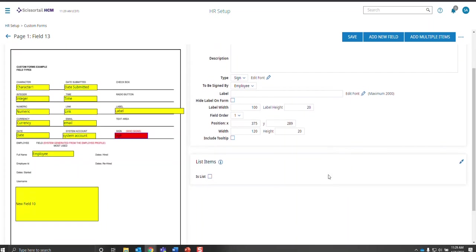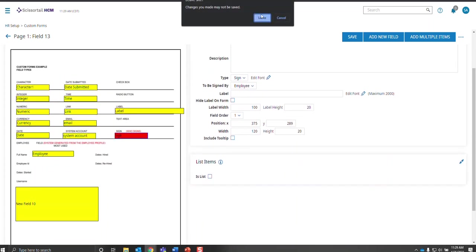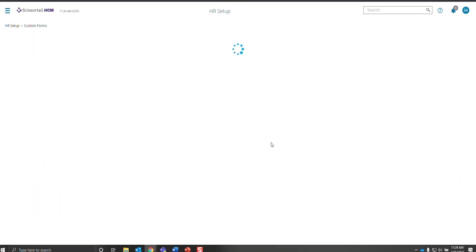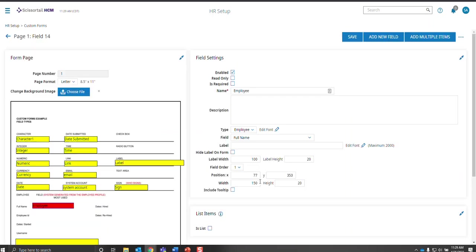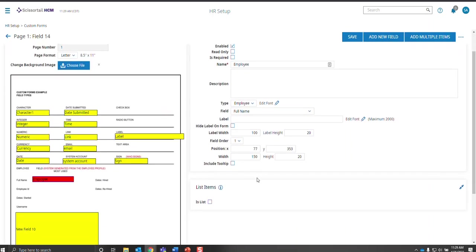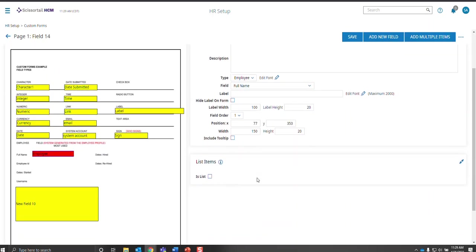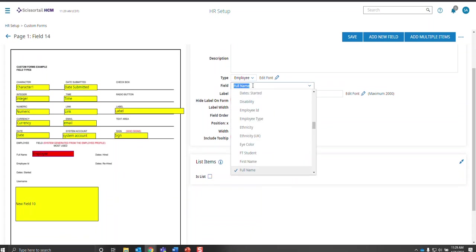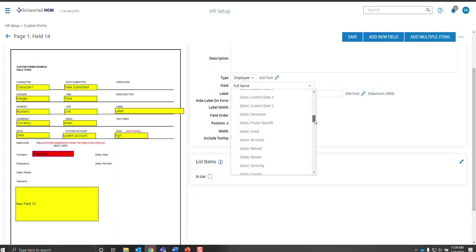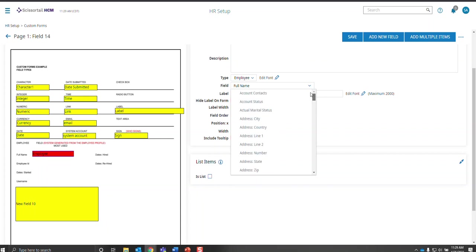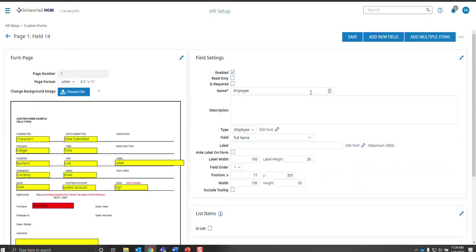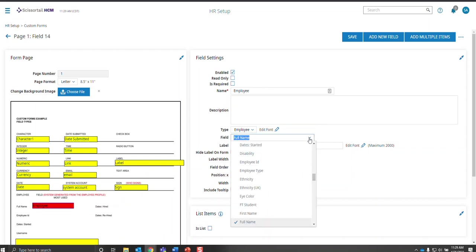One other field I want to go into in a little bit more detail is the employee list type, or field type. And you can choose any item that is available on the employee record. And you can make it read only, so it's simply pulling from the employee record that is filling out the form.